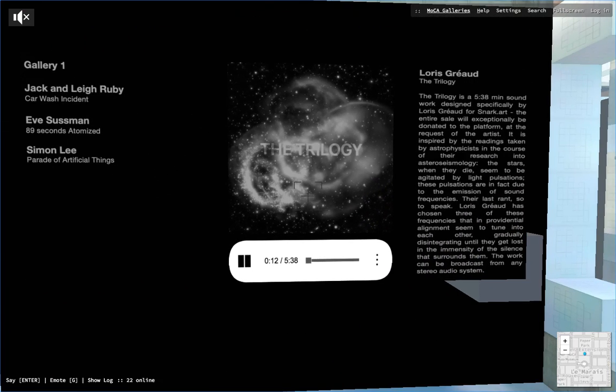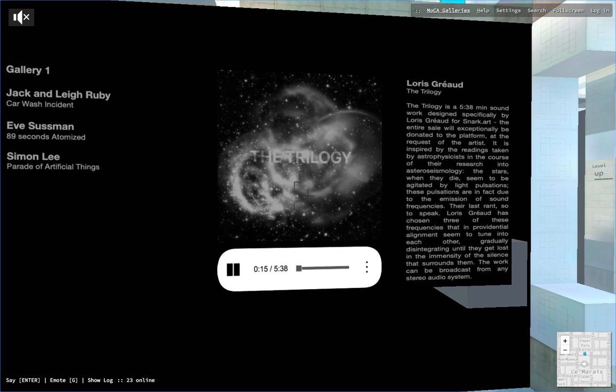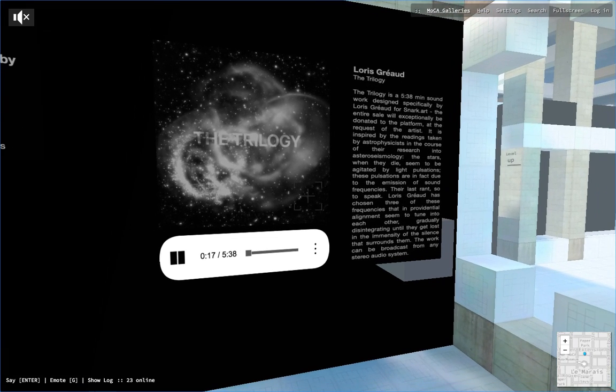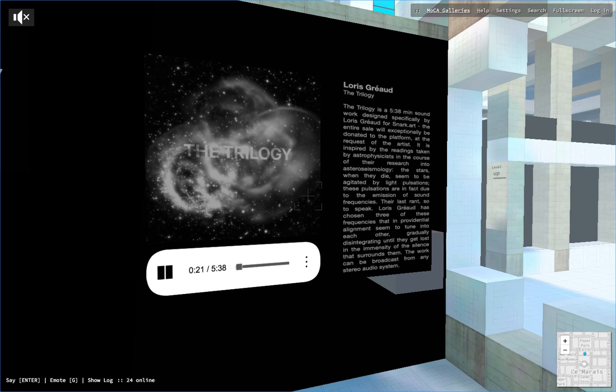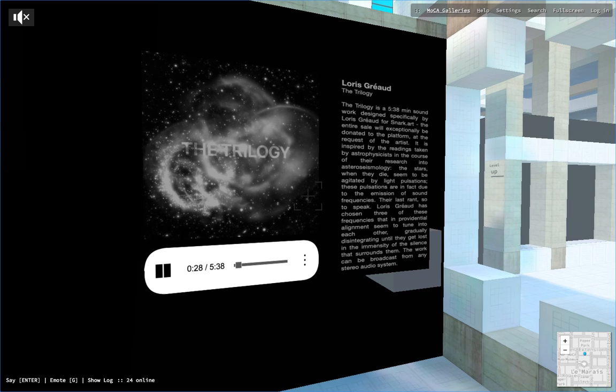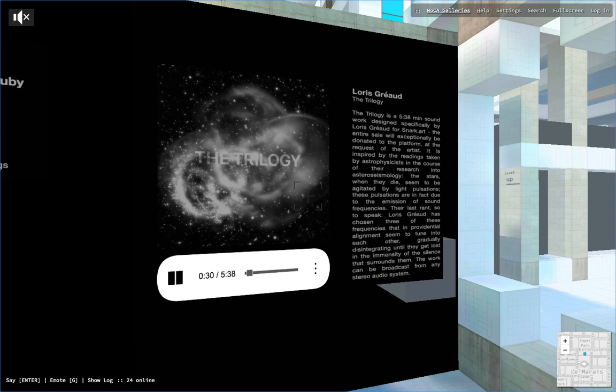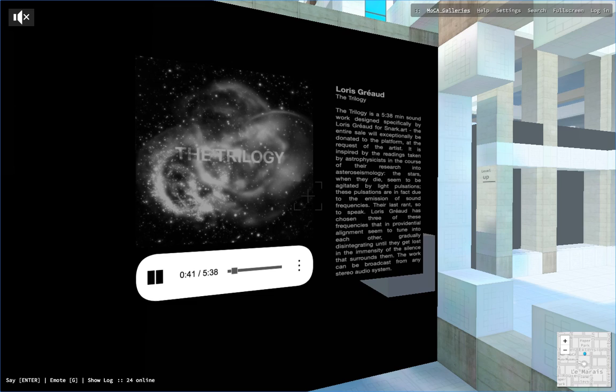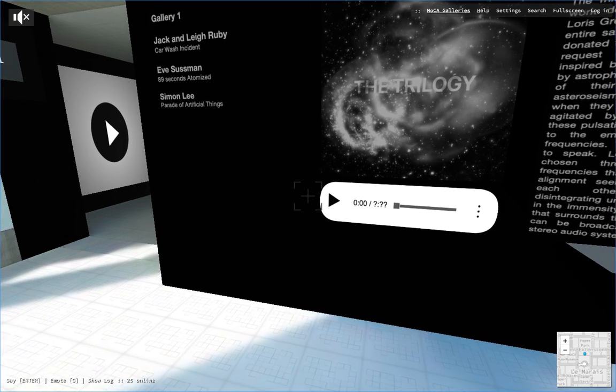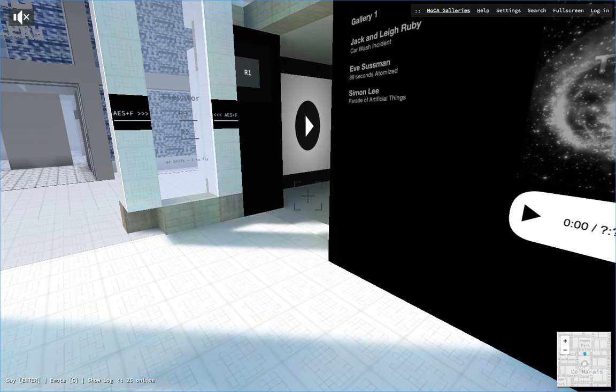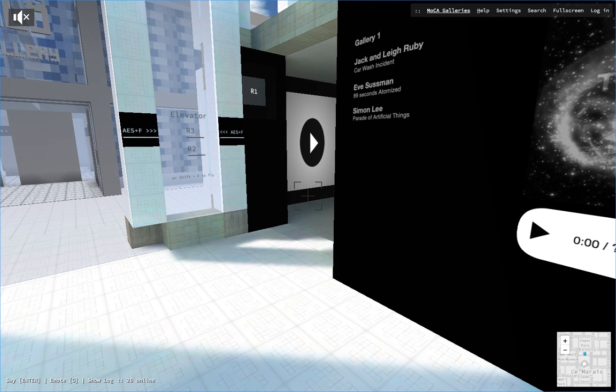On the right is the work of another internationally renowned artist, Loris Gréaud. For our platform SNARK.ART, Loris specifically designed this sonic artwork, a trilogy of five minutes 38 seconds. He was fascinated by astrophysics research and asteroseismology and found out that stars when they die seem to be subjected by light pulsation, and that pulsation is actually the illusion of sound frequencies. So he chose three of these frequency images and created this beautiful sonic artwork. You can listen to the sound of dying stars.